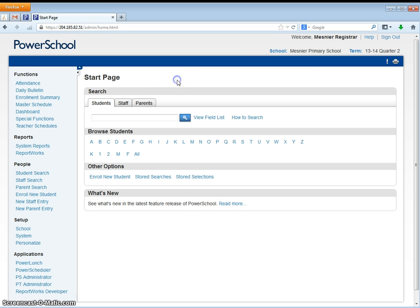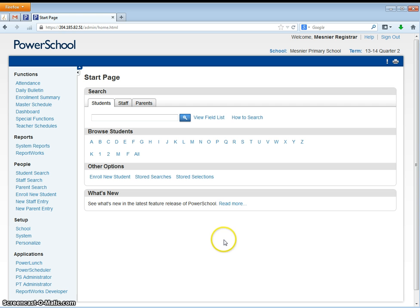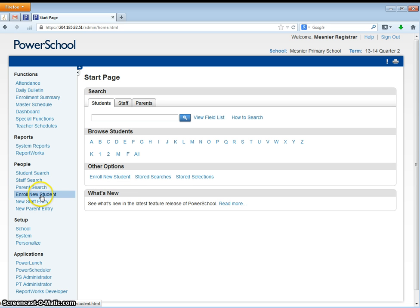So once we log in we see our start screen. To enroll a new student there are three options, but the two easiest will be to either click here on enroll new student or to click here on enroll new student. Once you click on enroll new student you will be on the enroll new student screen.